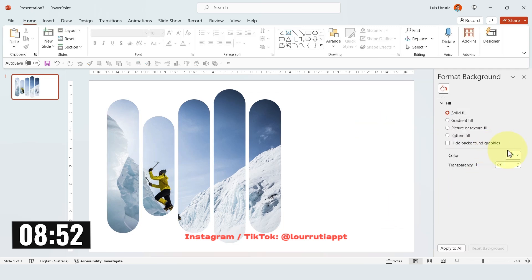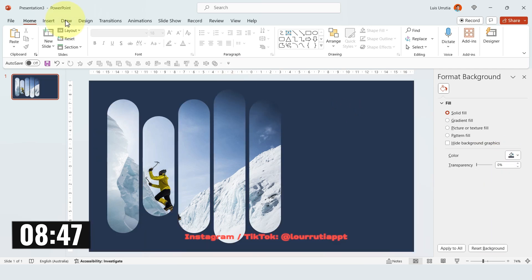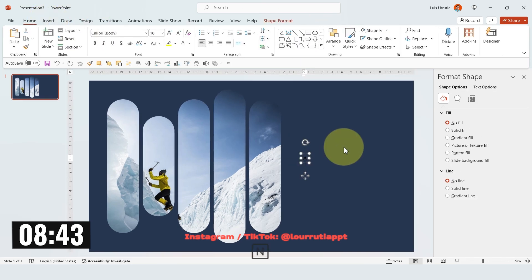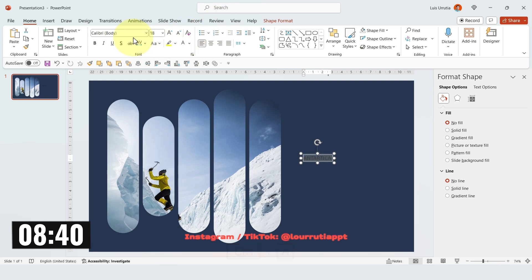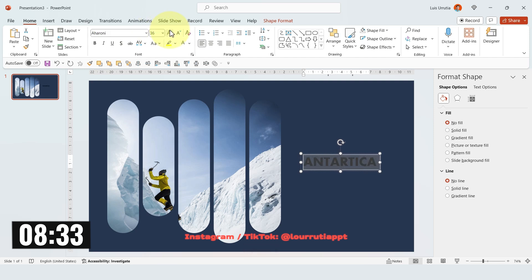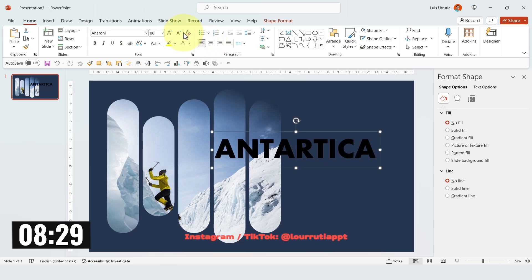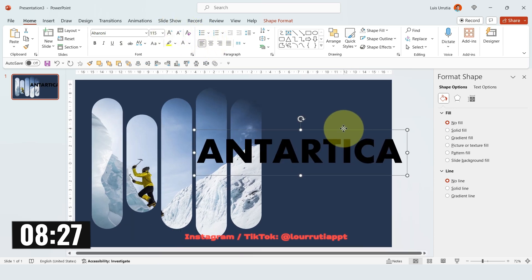Let's change the color of the background. I'll choose the Eyedropper tool and pick the darkest color from the image. And then I'll insert a text box for the title and I'll just write the word Antarctica. Here let's just pick a font — I'll just choose Harani, which I believe is a font that I downloaded. Let's just make it larger and put it right here.